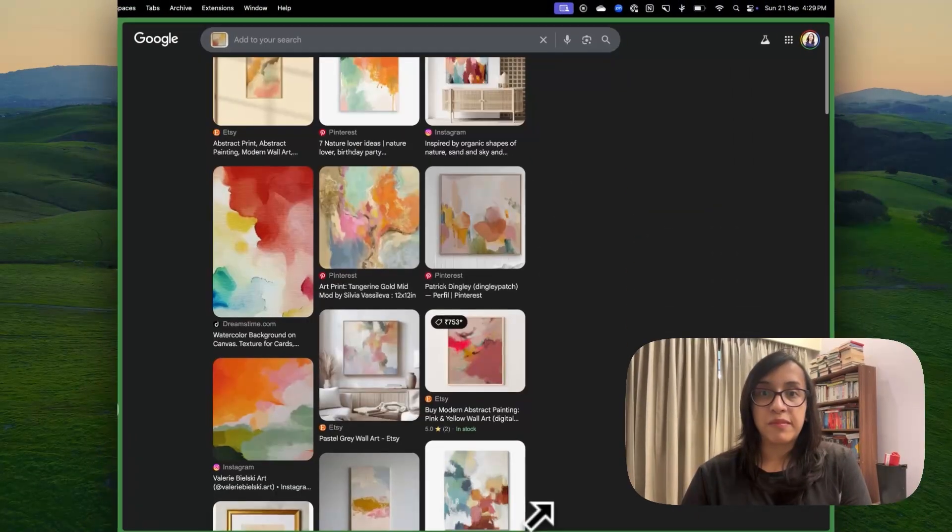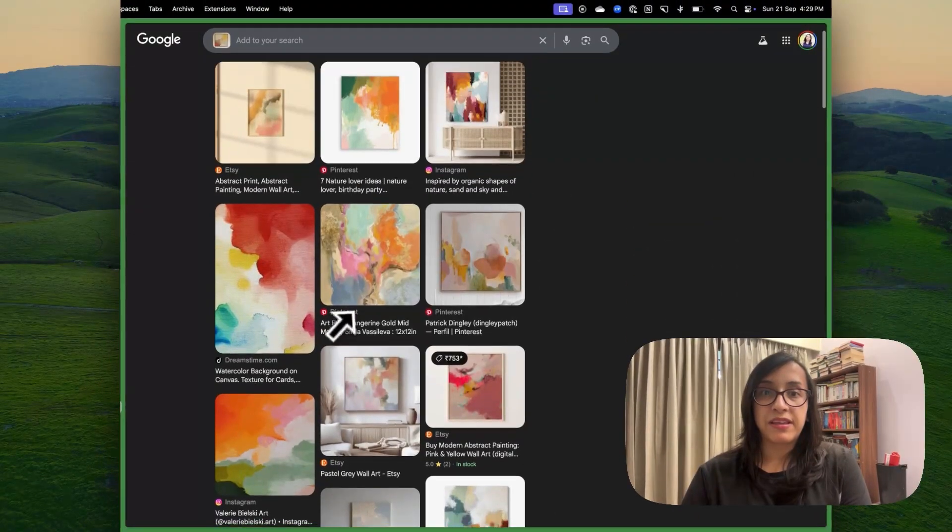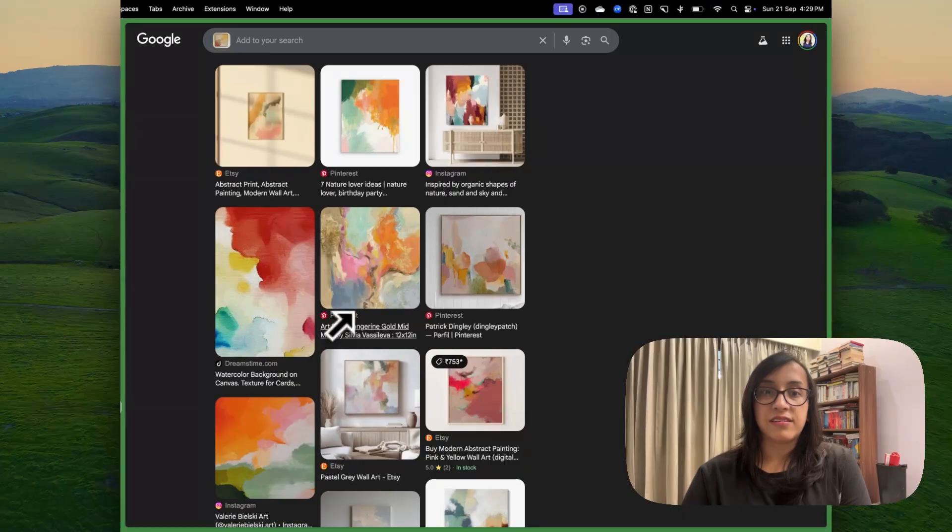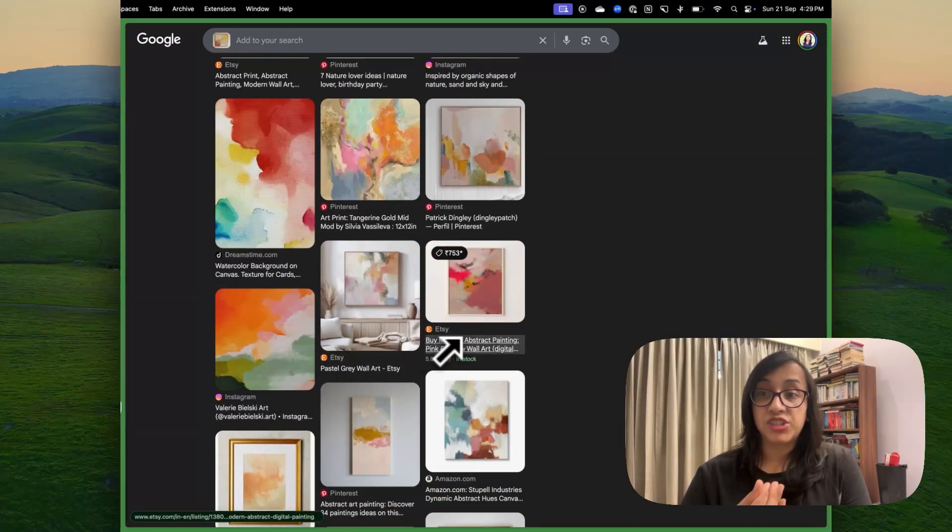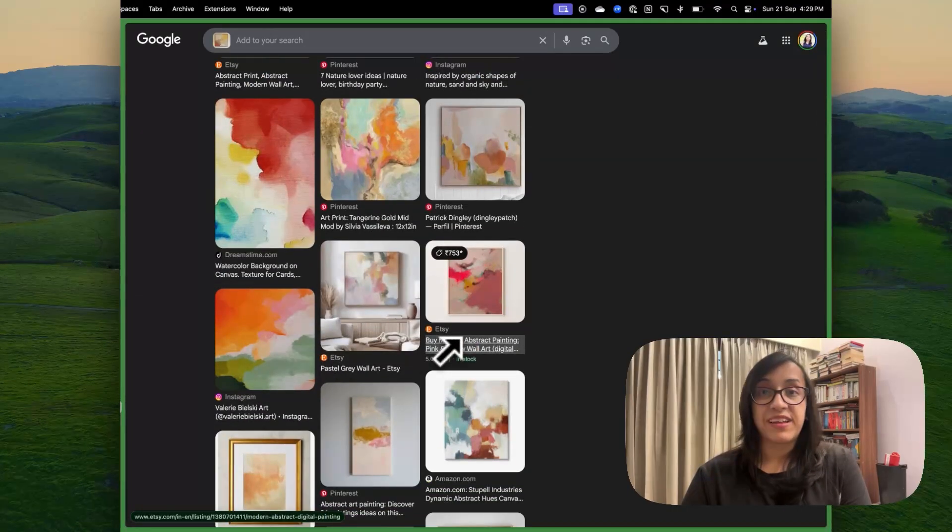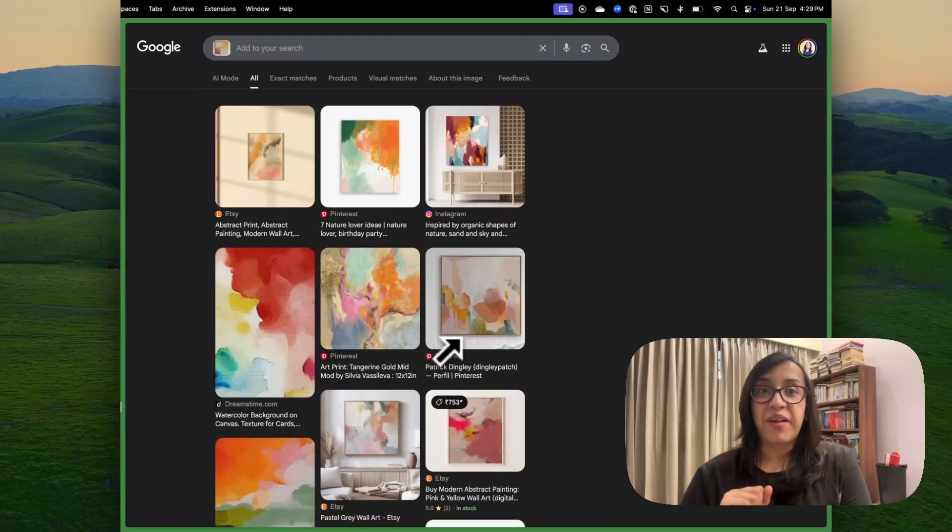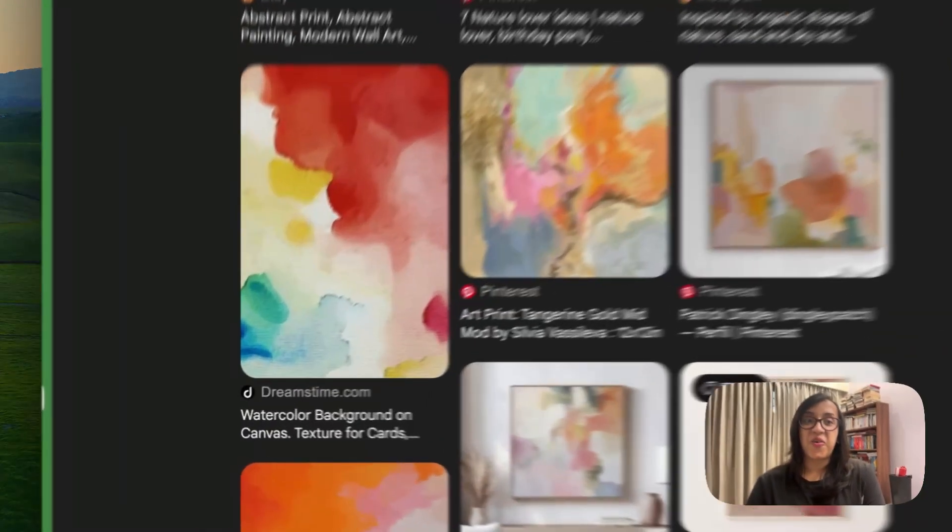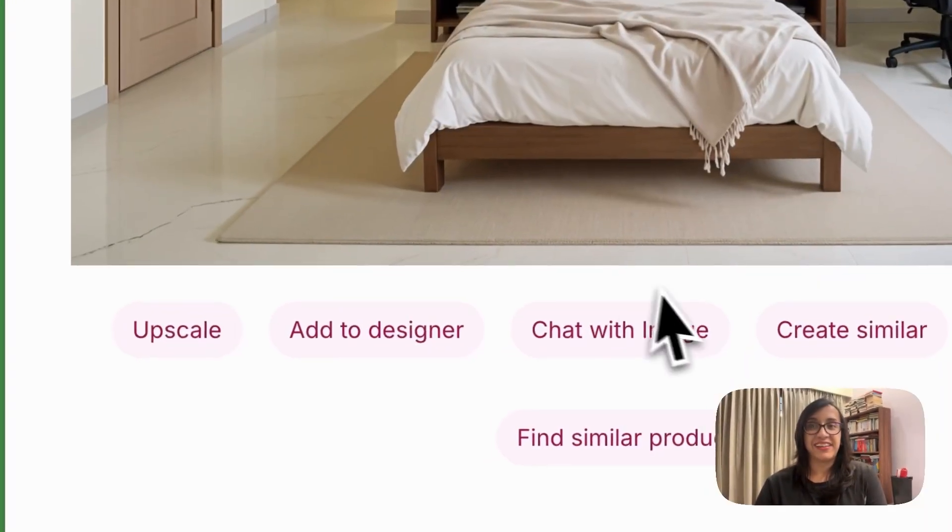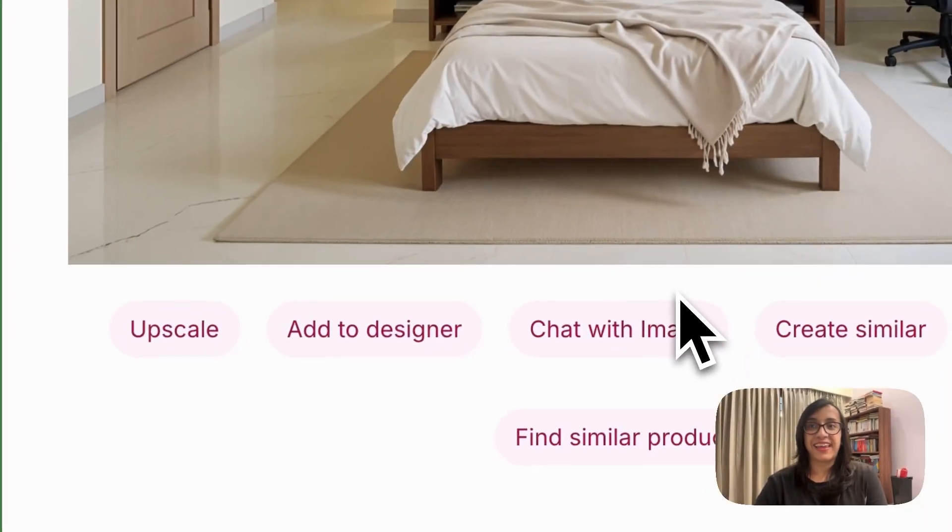So now Google will look for similar abstract paintings. These are from websites where I can check and I can purchase them and make my room look exactly like how I had designed it using this AI.